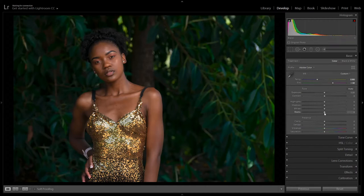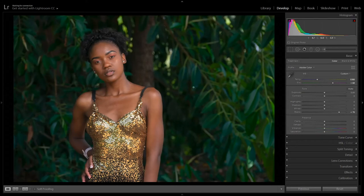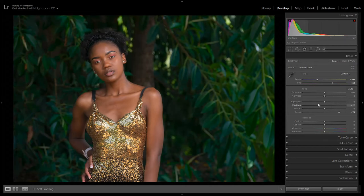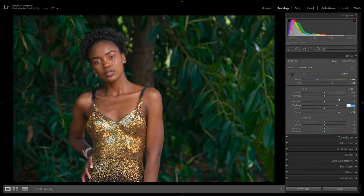From here, jump down to the Tones and go to Blacks — let's increase the Blacks to around 70. I usually put them above 60, especially with a dark background like this one. Then go to Shadows and add around 60.